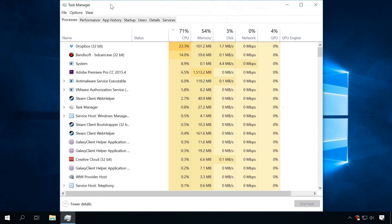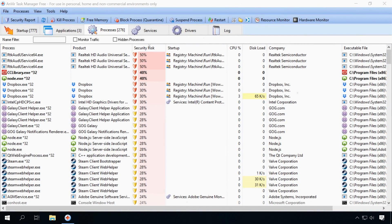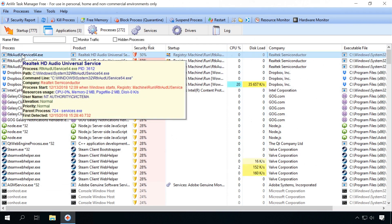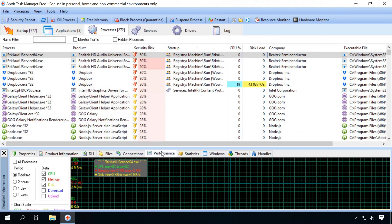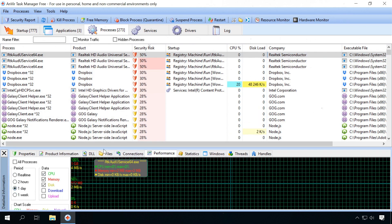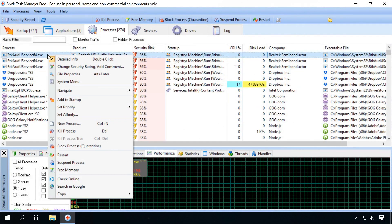If you haven't found anything in the Task Manager but the computer behaves strangely, use the utility called Anvir Task Manager. Start the program and examine all running processes. If anything looks suspicious, put the cursor on the application to see information about it. Then right-click on it, select Detailed Info, then Performance. Choose one day to view the load on your PC during this period. If the process puts much load on the system, note down its name and path, then right-click and select Kill Process.